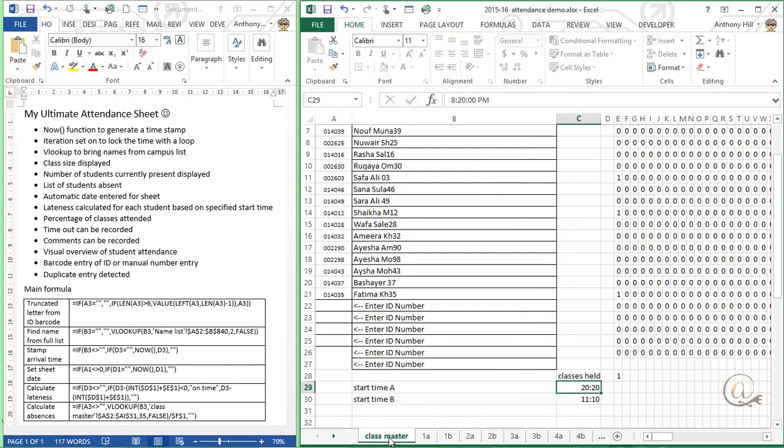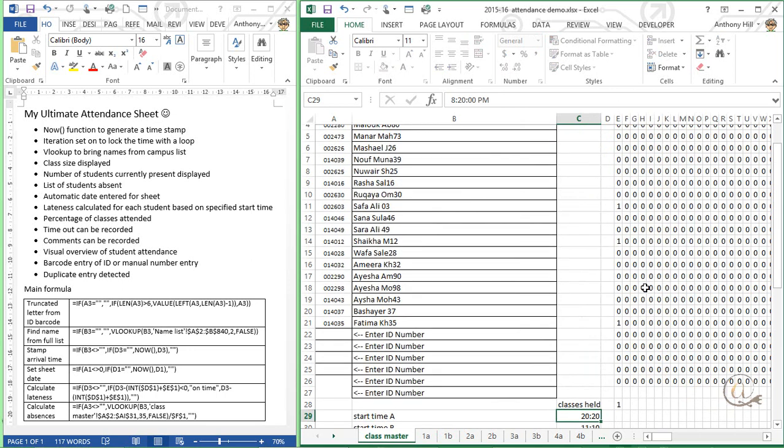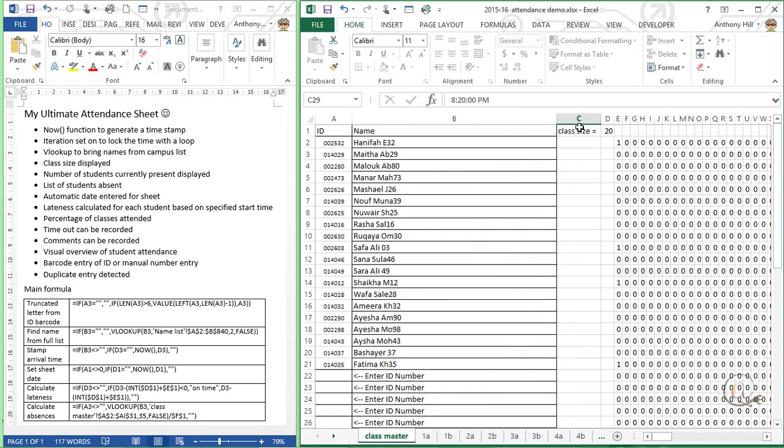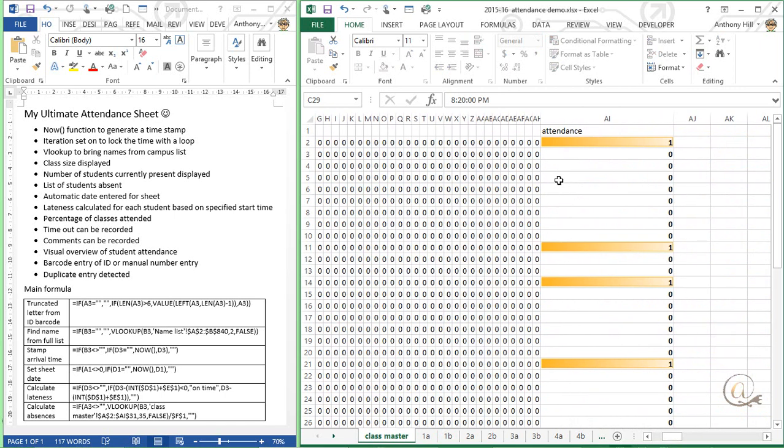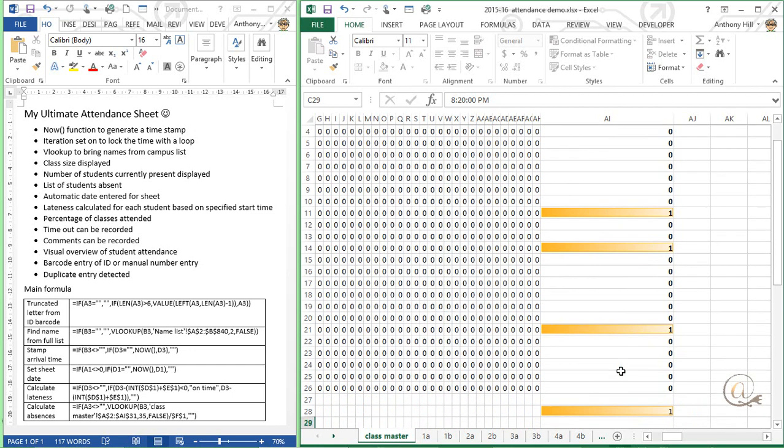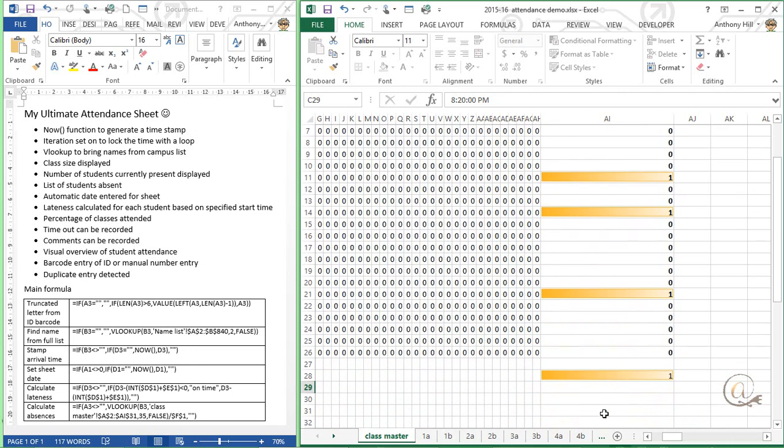Now if we come back to the class master you'll see that their names are appearing over here and I've got a one indicating that they are actually in this class. I can see my class size up here and if I scroll across you'll see that we've got an attendance register over here. So I can see they've attended one so far, these other ones are zero at the moment. So I get a visual graph of how many classes, this is how many classes have actually been held and this is how many classes they've attended so far.